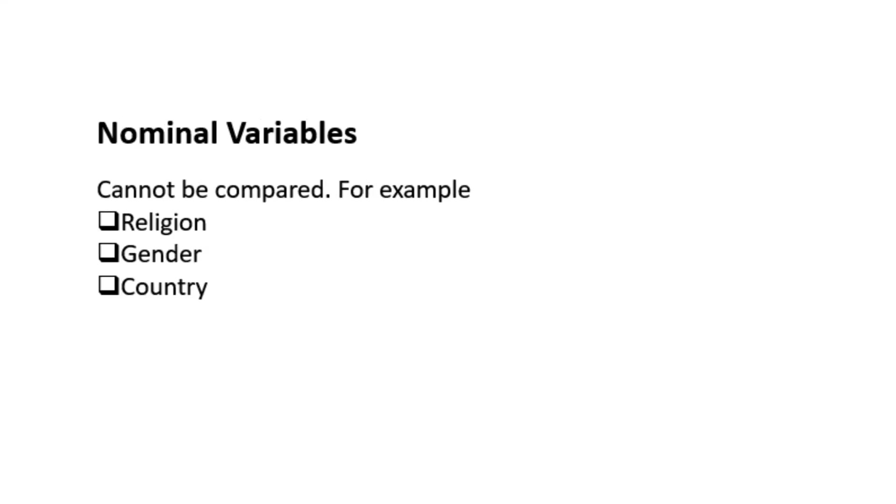Nominal variables cannot be compared. For example, religion, gender, country, etc.